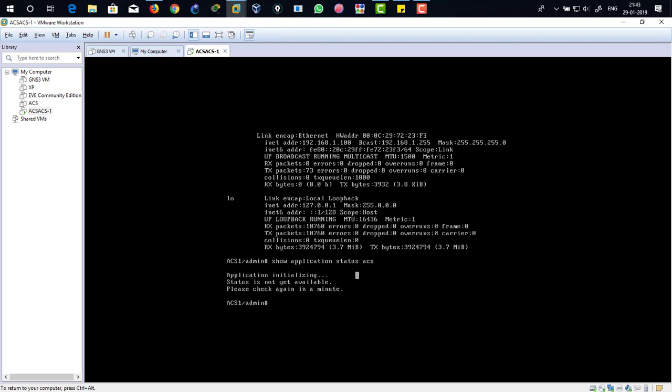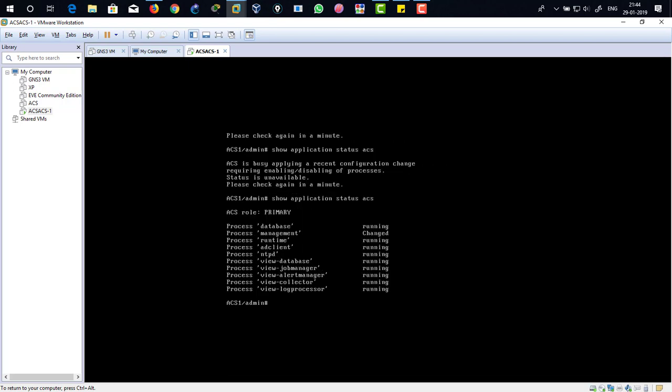We're going to wait and let's see whether it's done or not. Show application status ACS. There you can see the applications are running at the background. Everything has to be in running status.